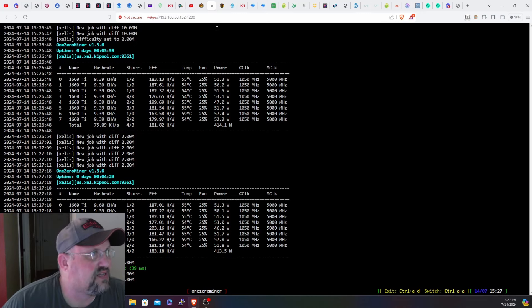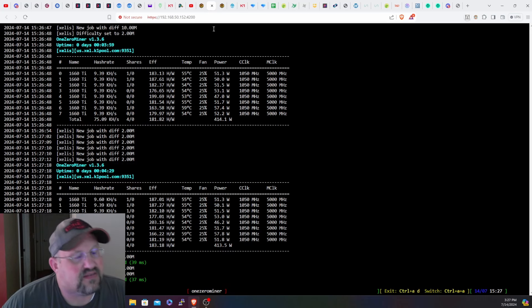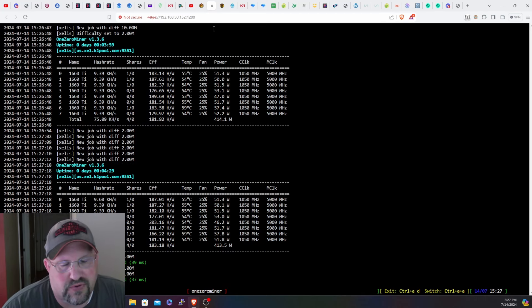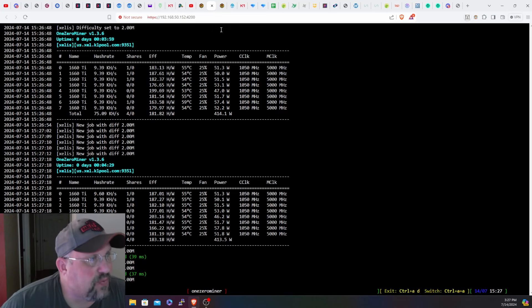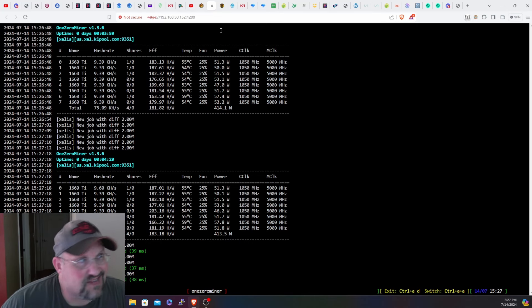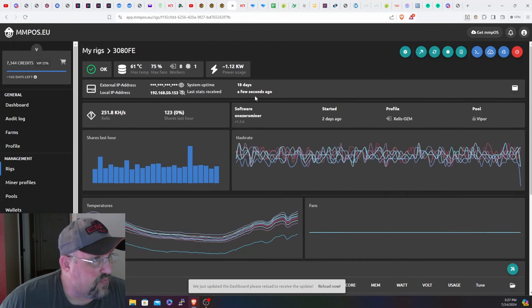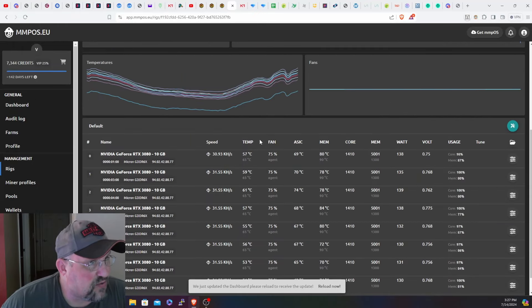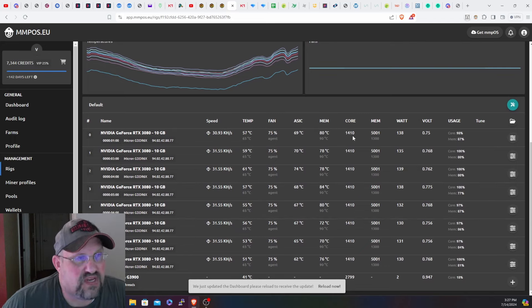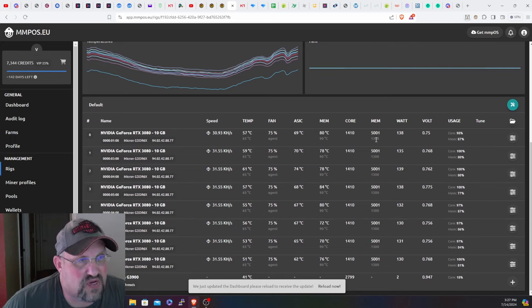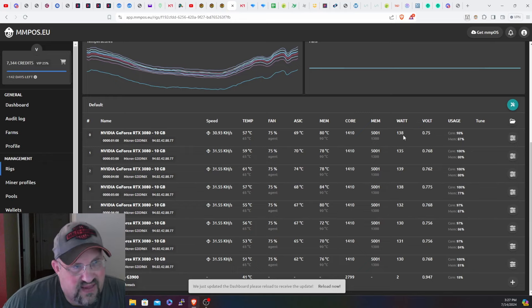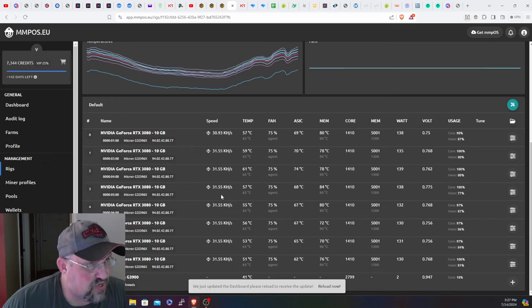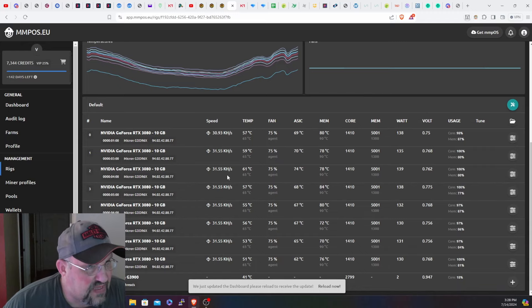Here are the clock settings on the 1660 Ti's. Both of them are running a thousand memory offset as well as locked memory clocks, no core offset. Rigel miner posted on GitHub that the core offset doesn't seem to help, so I didn't use it. I haven't messed around trying it to see if it does anything. Let's get back over here into my MMP OS 3080s. I'm currently running the same overclocks I had with Rigel miner - 1410 locked memory clock of 5001, 1300 offset.